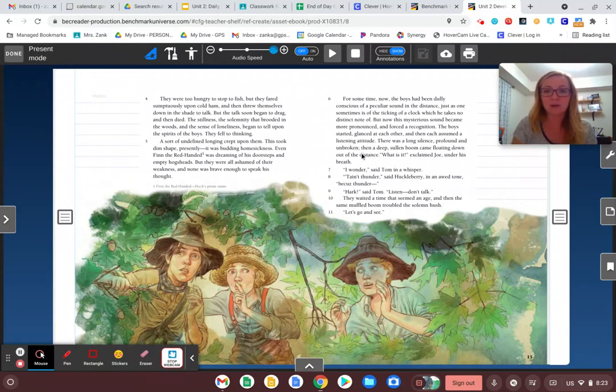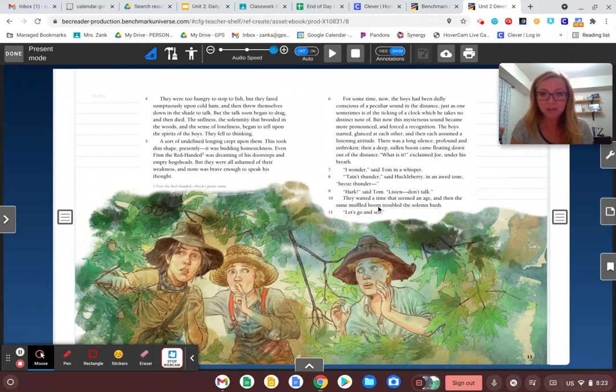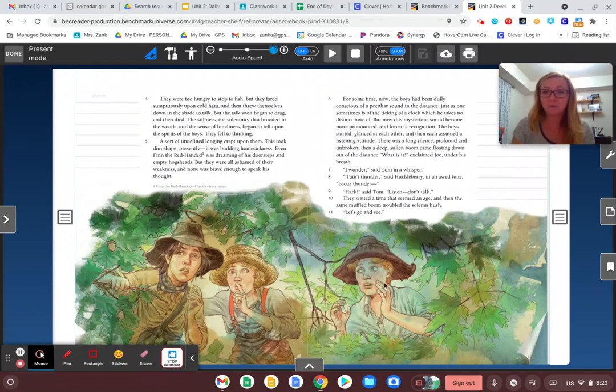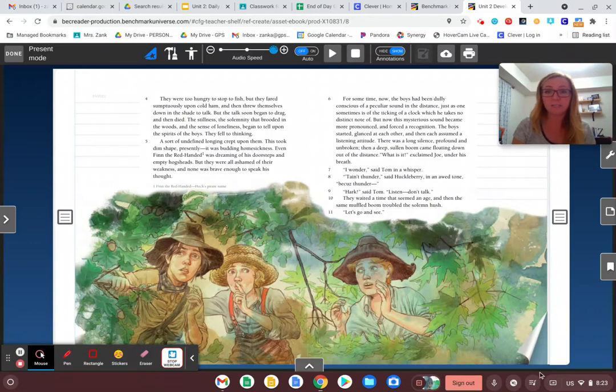Later on, it's described as a deep, sullen boom, and then again, a muffled boom. So the boys, as we left off yesterday, are going to kind of figure out what is going on.